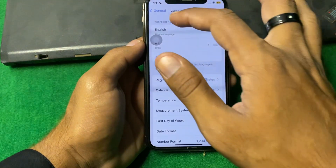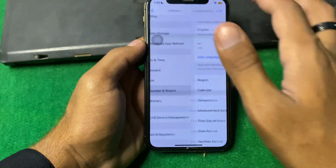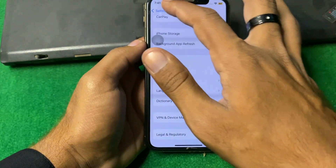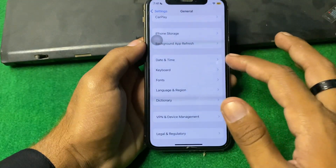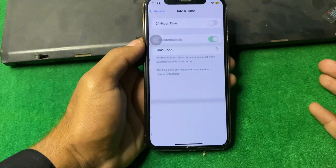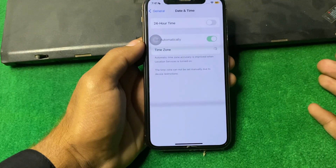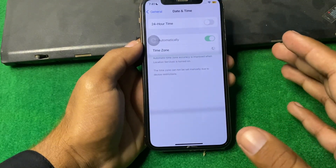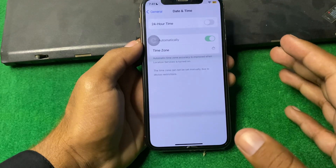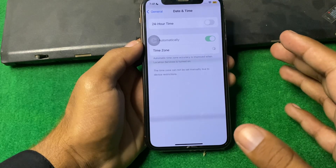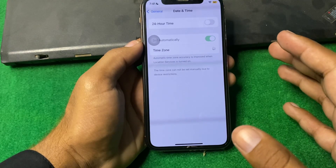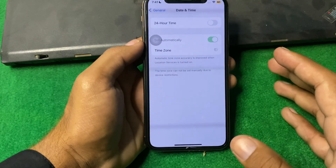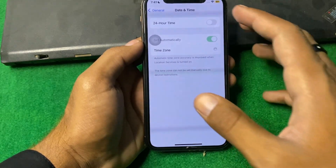After that, go back and tap on Date & Time. Make sure that your date and time is correct, then check if the problem is fixed or not.